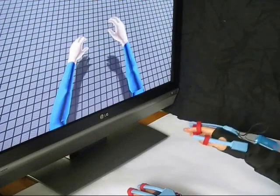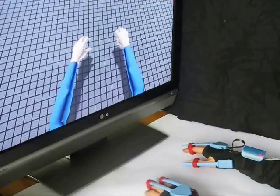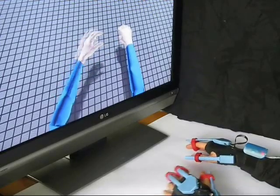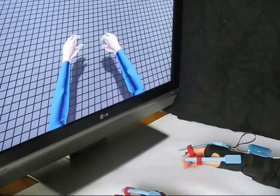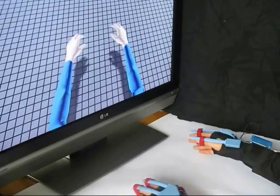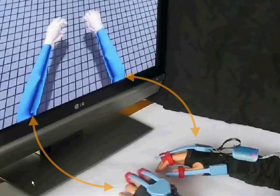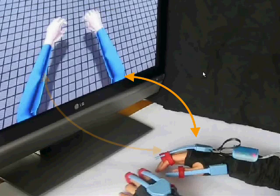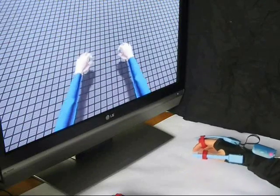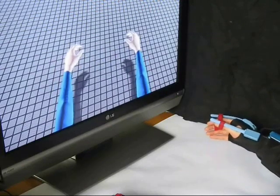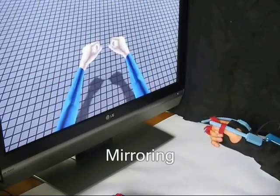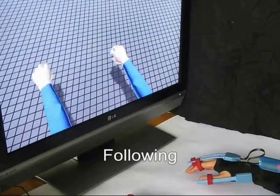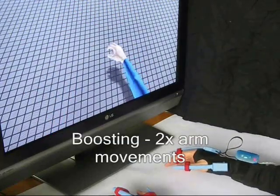Our virtual reality rehabilitation system is designed to maximally activate the mirror neuron system. Patients' real arm movements are mapped onto virtual arms in real time. If they cannot move one of their limbs due to a stroke, then the healthy limb can provide the necessary movements. Different mappings of the real to virtual arms can be implemented — for example, mirroring, following, and boosting.